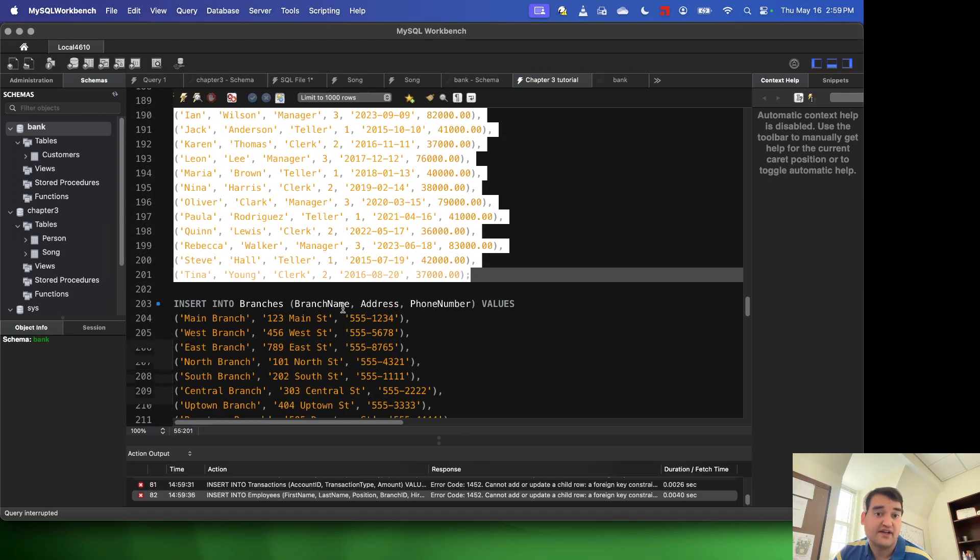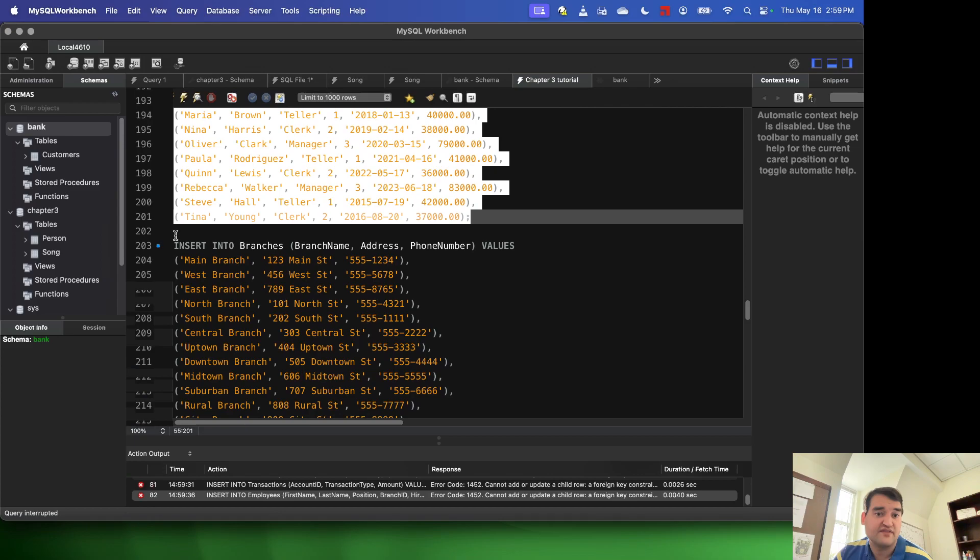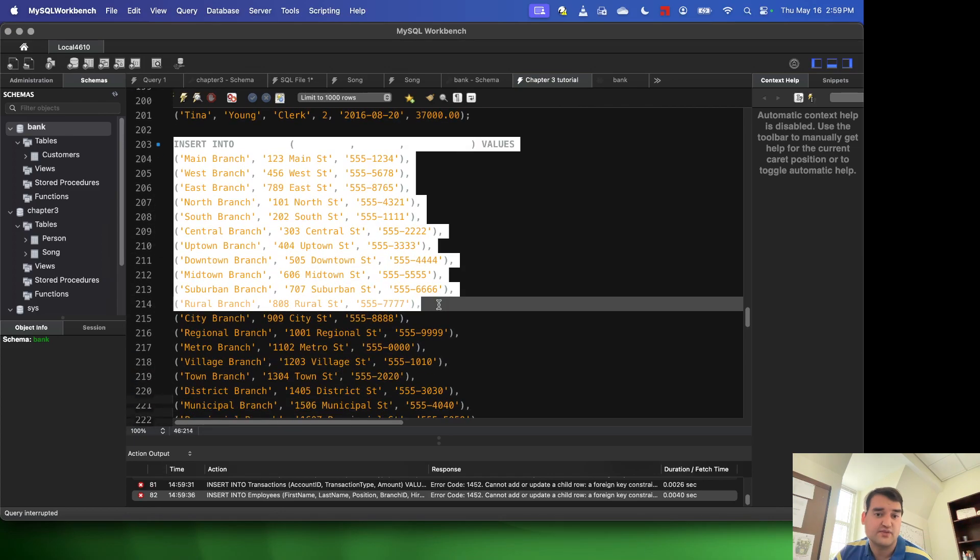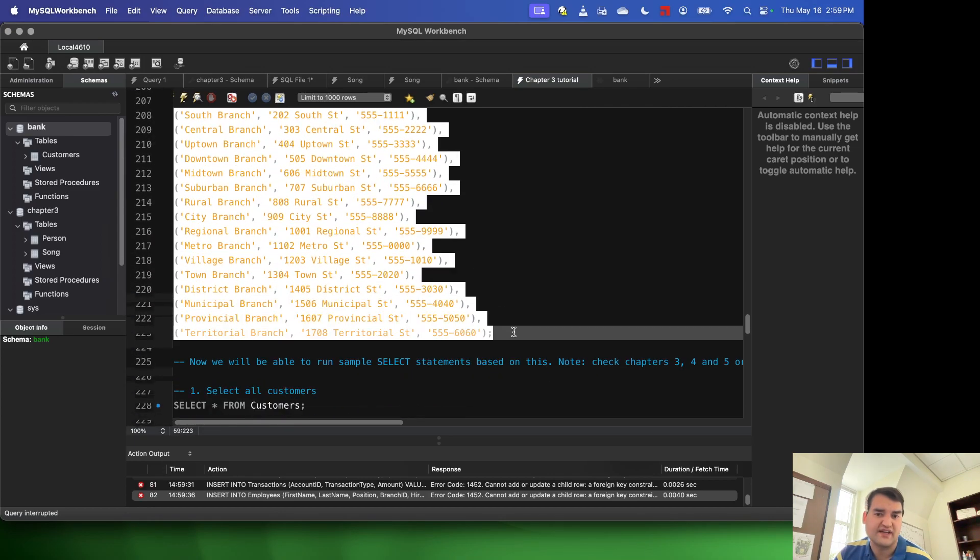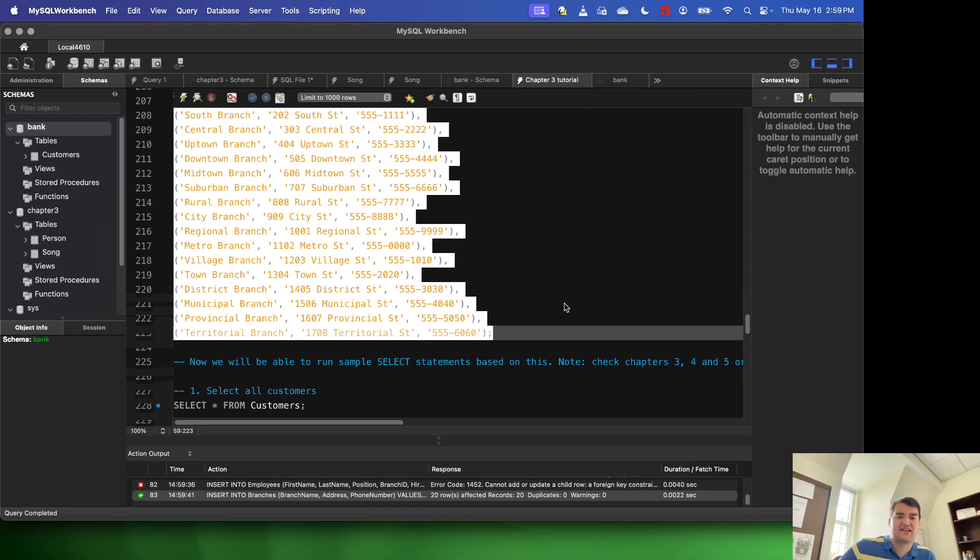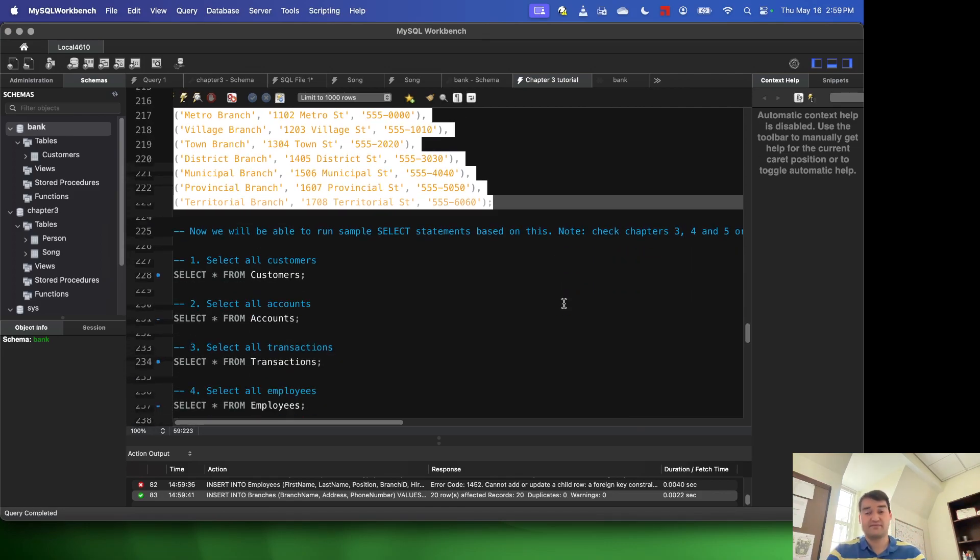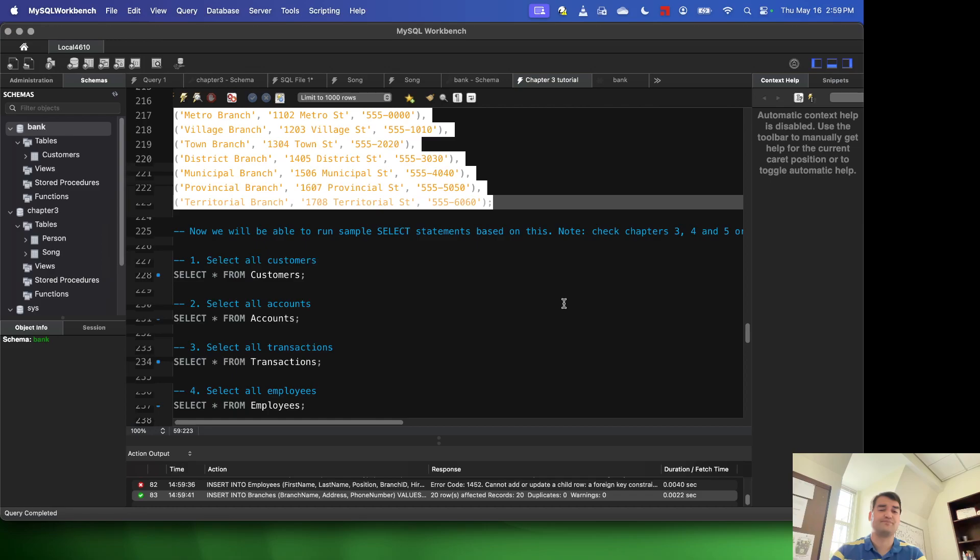So we're going to go ahead and run all of these, make sure we get some sample data in each of these tables, because without it, the select statements are going to be quite boring. I don't know about you, but I don't want to be bored.